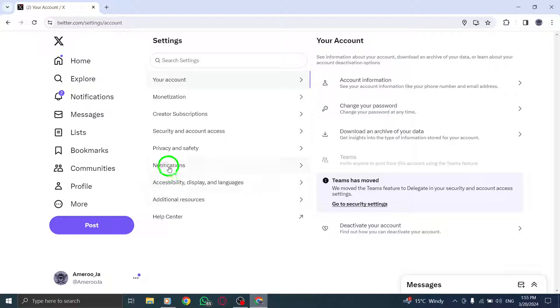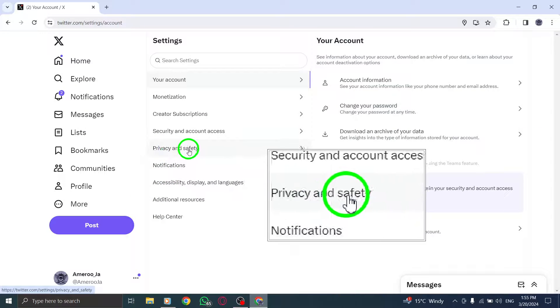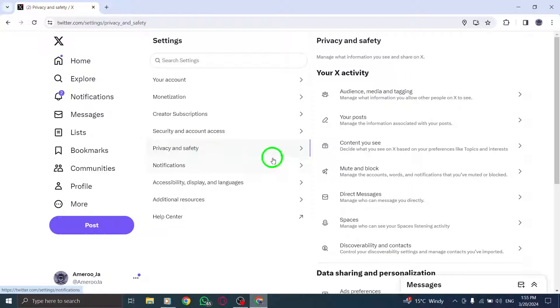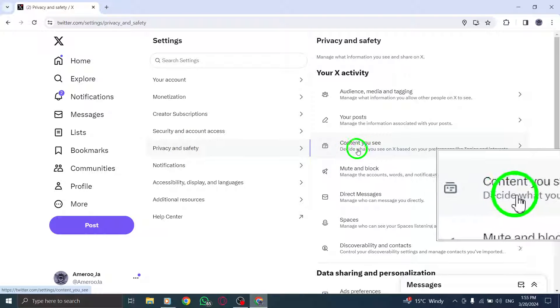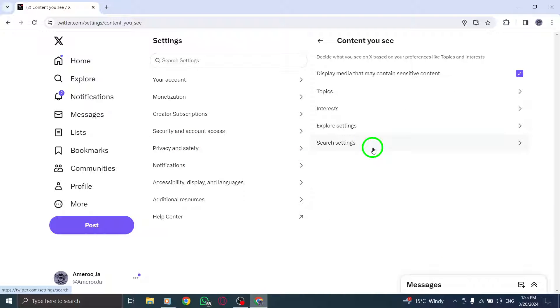Select Privacy & Safety and then click on Content You See to manage the content displayed on your feed.